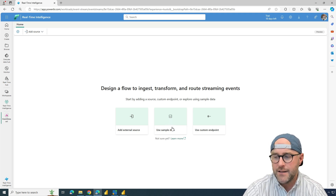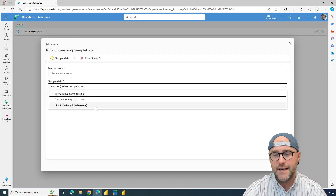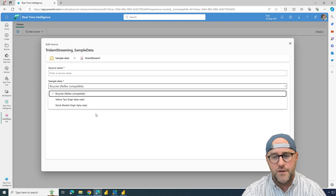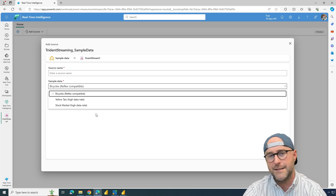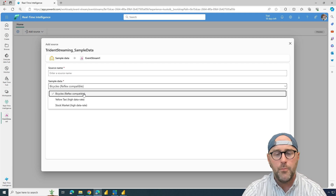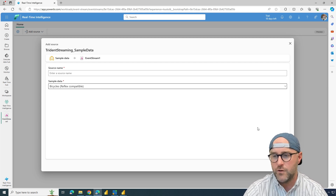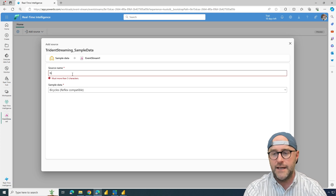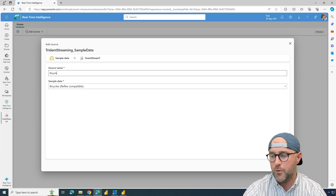When I click the 'use a sample data set' option in the middle of my screen, I see three different categories: bicycle, yellow taxi, or stock market. We're just going to use the bicycle — it's pretty simple to understand. I'm going to choose the bicycle stream of data, give this a source name and call it just 'bicycle', something very simple, and add that source.